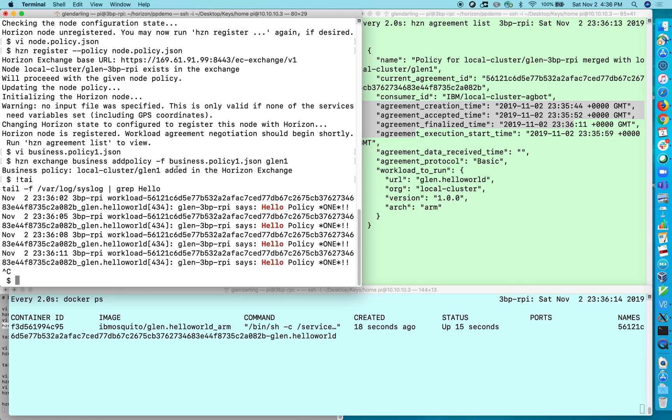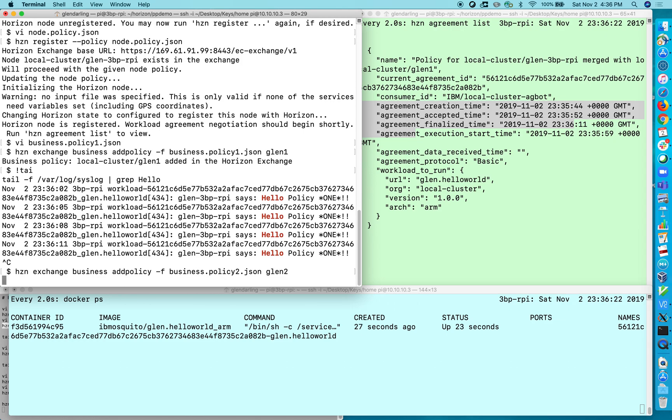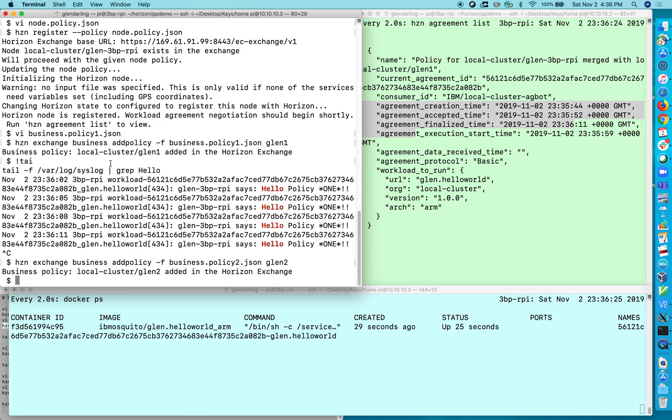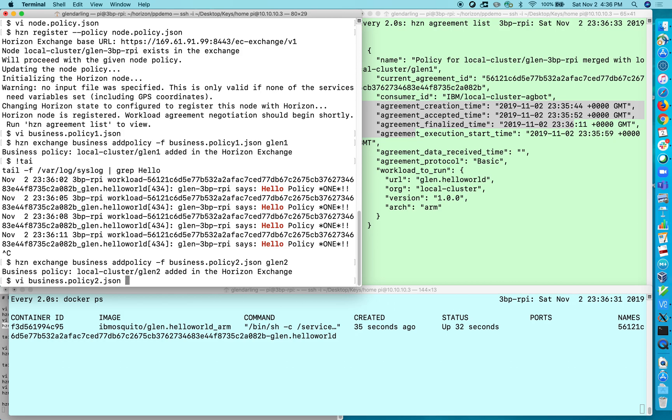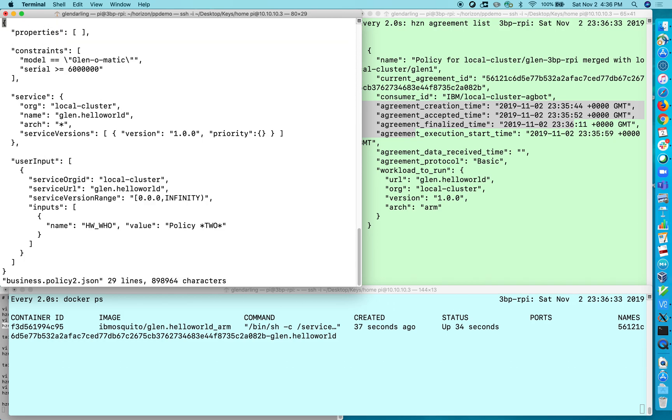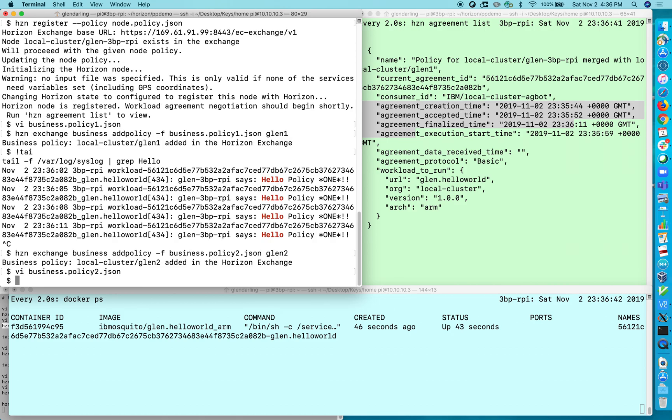Now I'm going to publish another business policy. I have one here. We'll publish it and then we'll take a look at it. I'll publish that and let's take a look at it. This one is very similar to the other one except it only is enforced when the serial number is greater than six million. But if you remember my serial number is four million. So this business policy is not going to have any effect. It's in the exchange and it would take effect on any node that has that set of properties.